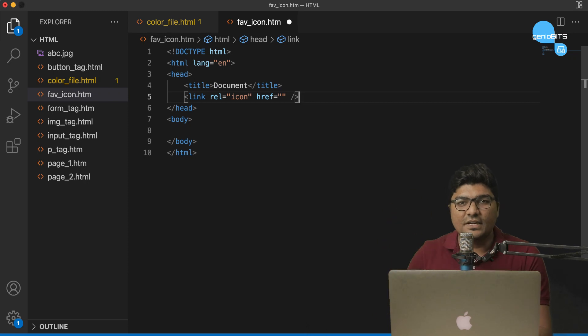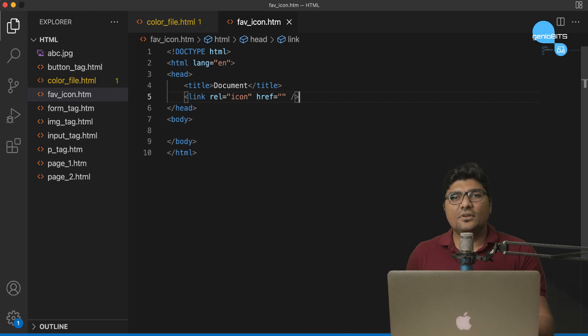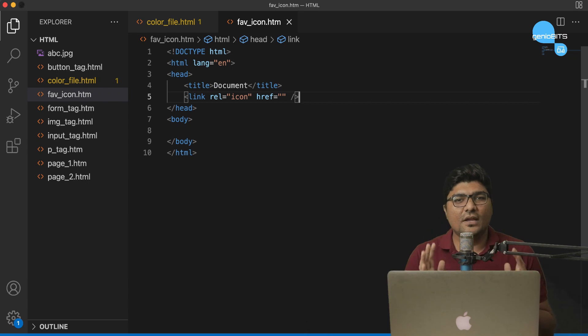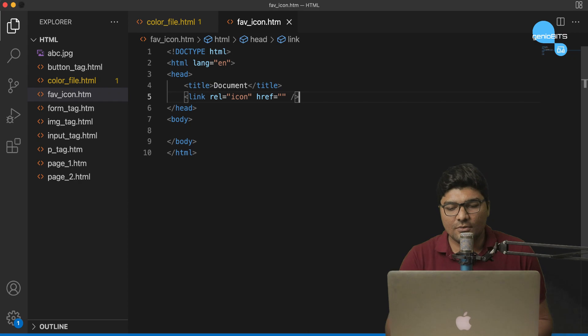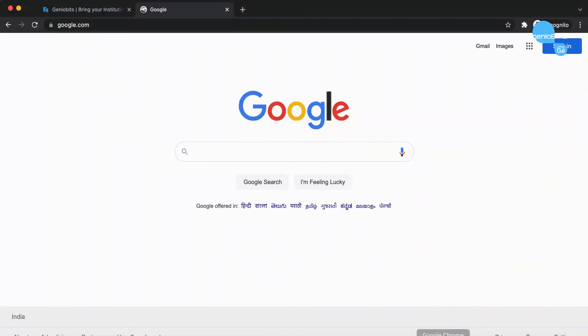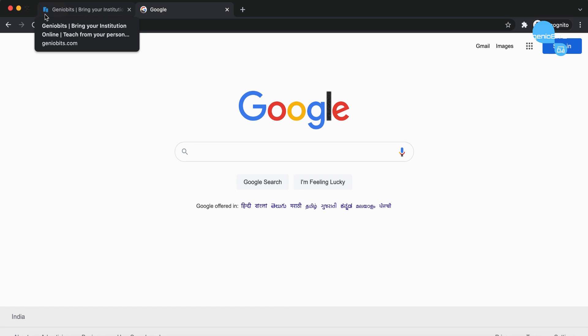So, yeh tag maine complete kar diya. Now, it's time hum humare website ke liye ek Favicon bhi choose kare. Toh, uske liye maine geniobits.com se ek Favicon pehle se download kar liya tha. As you can see on the left top, yeh icon maine pehle se download karke rakha hai.